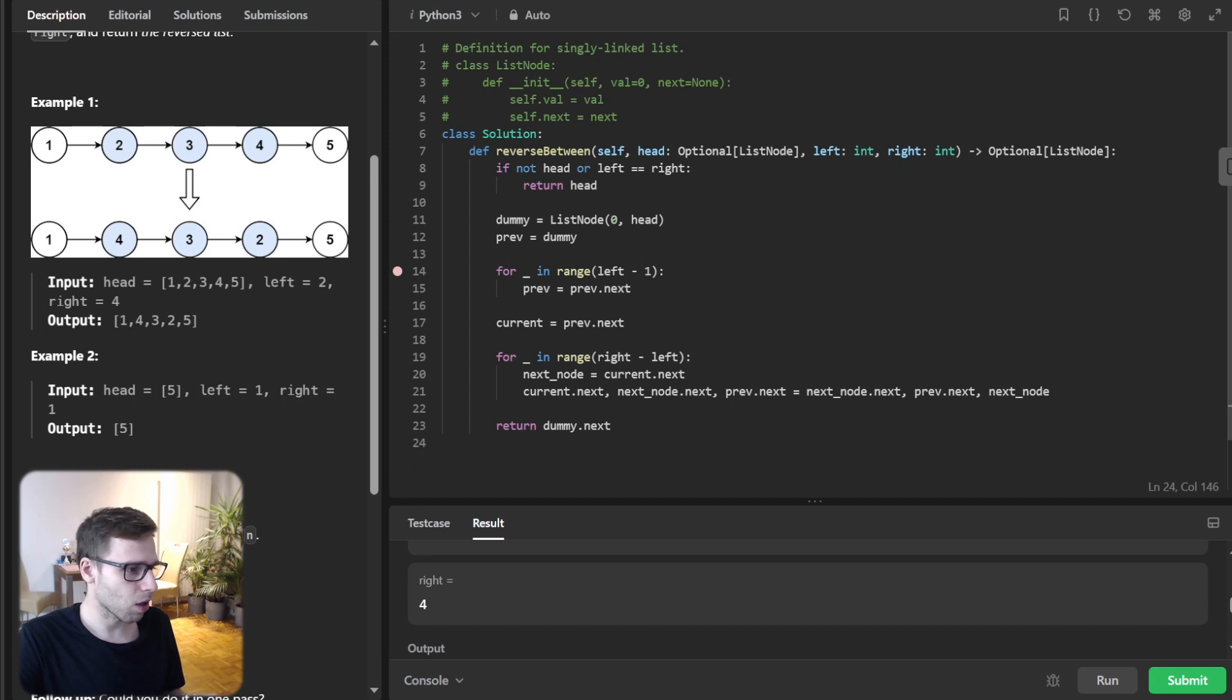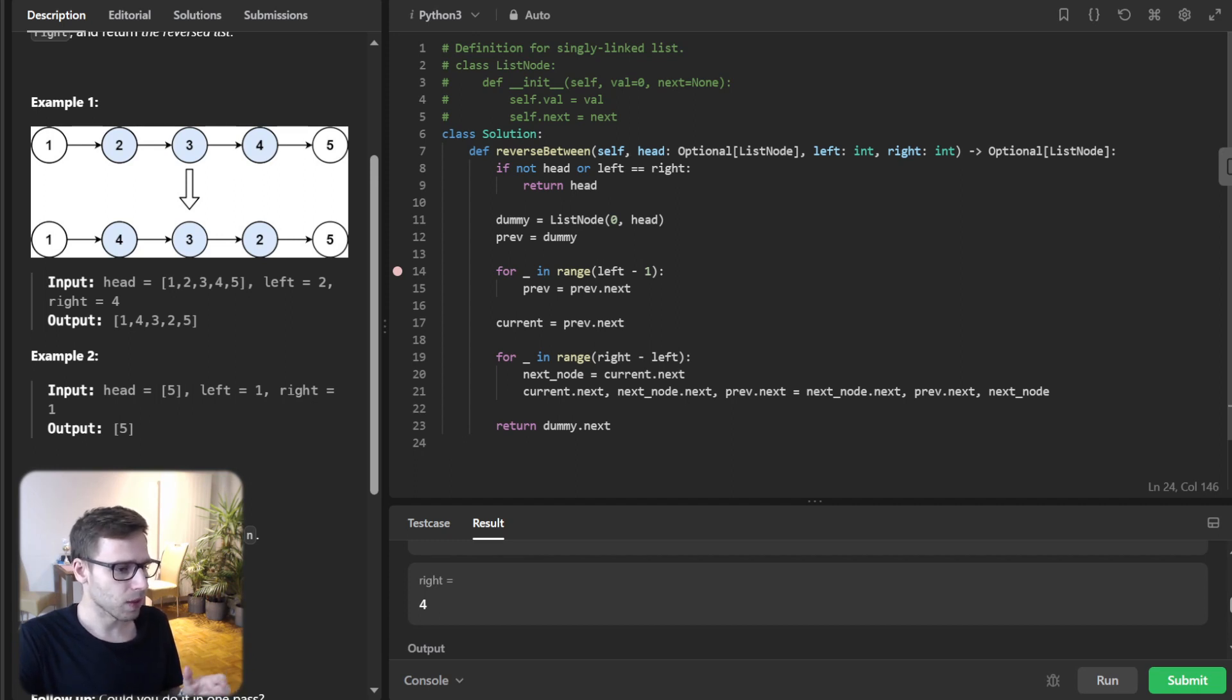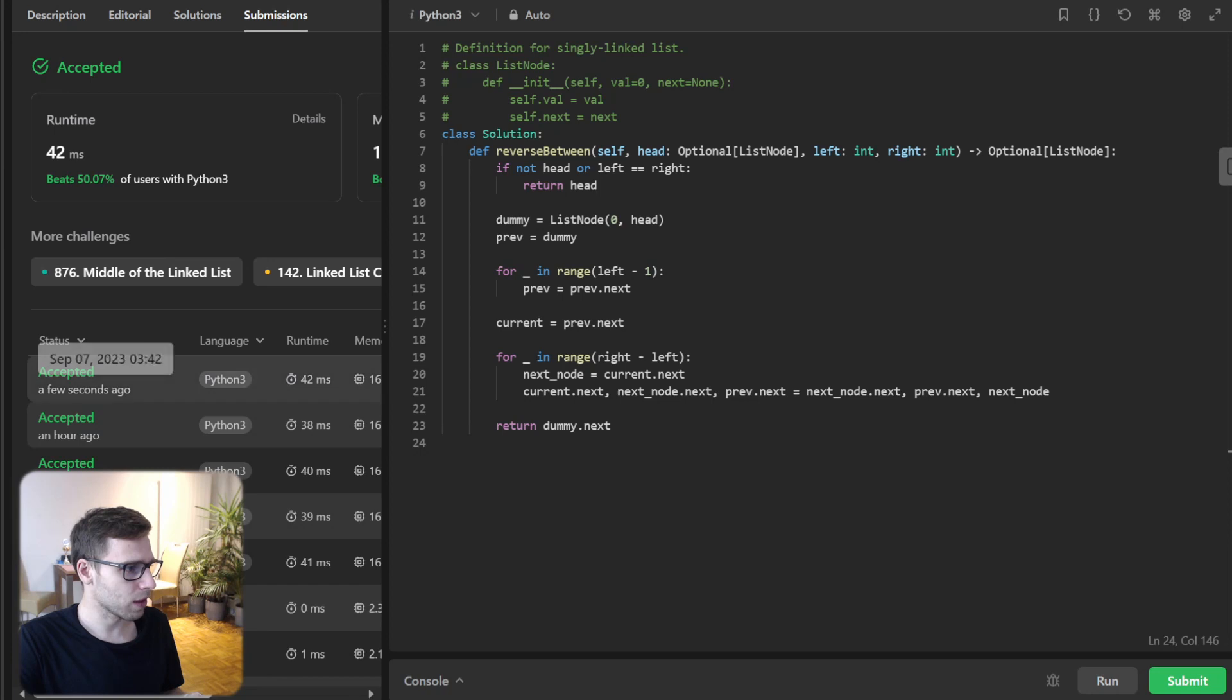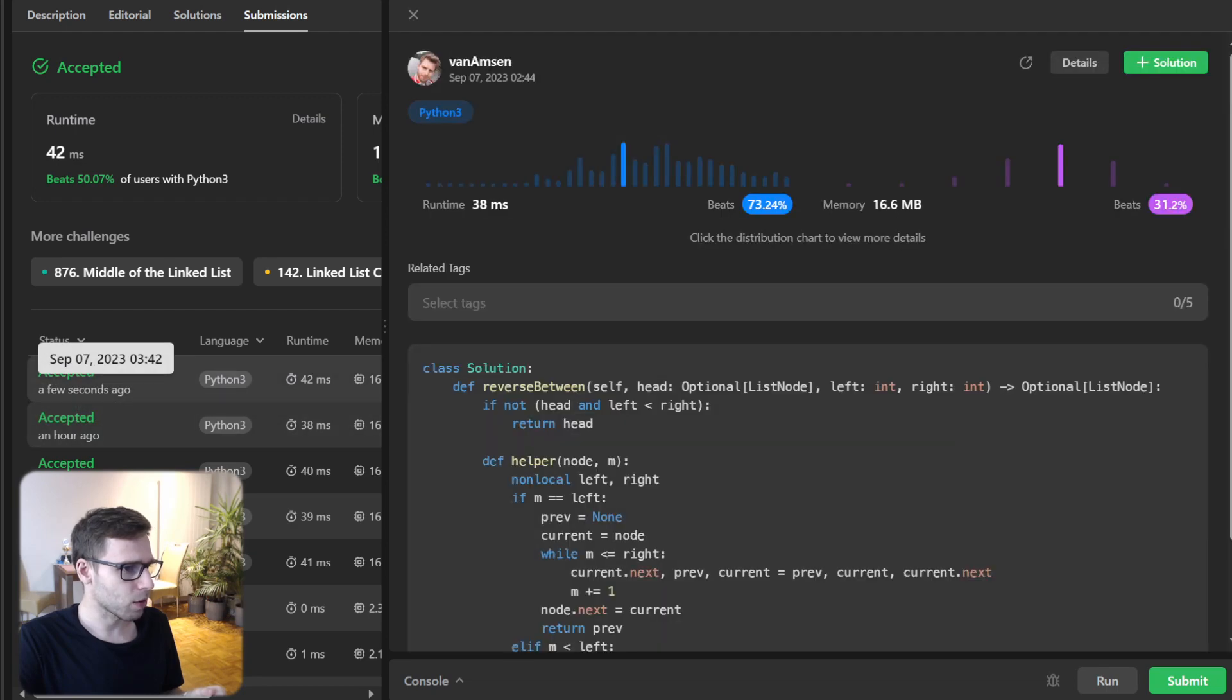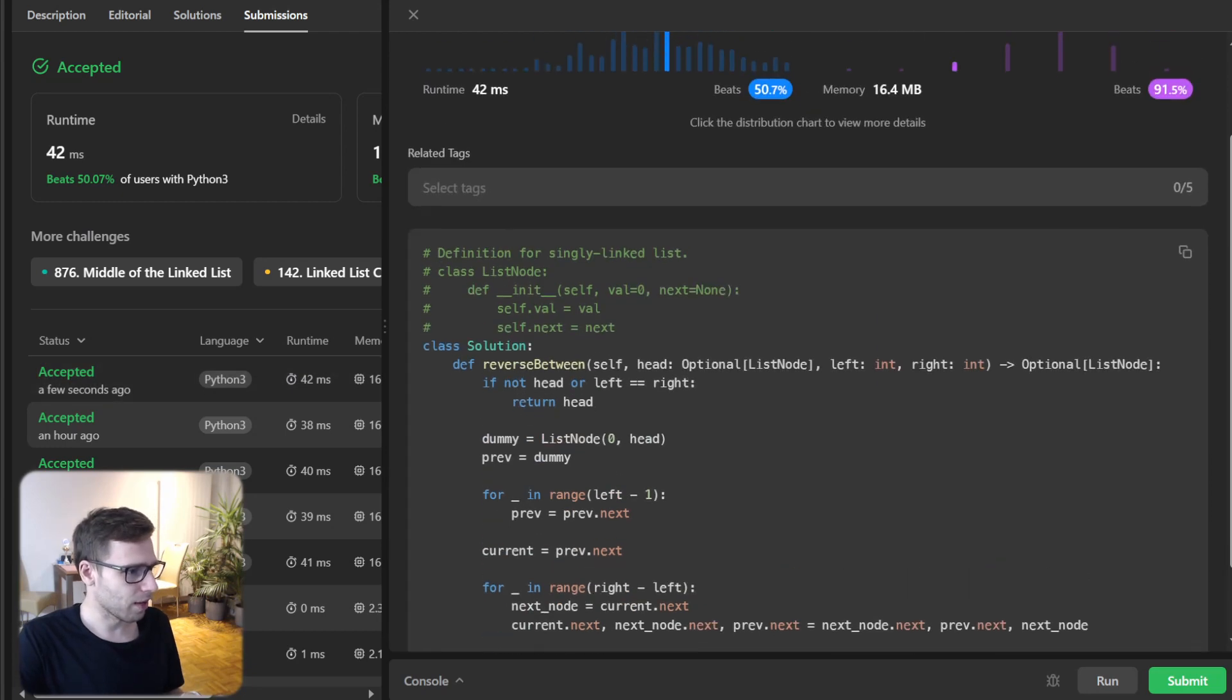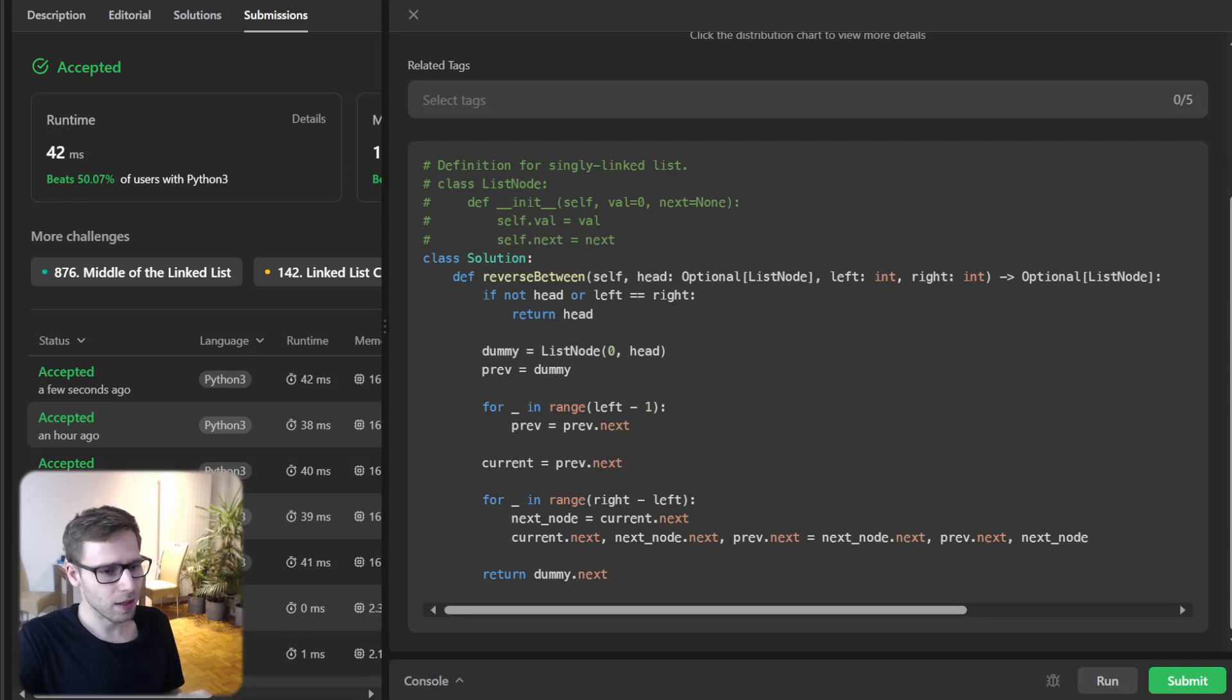And in terms of complexity analysis, we are looking at O(n) time because we are going through the list just once. And O(1) space thanks to our clever pointer manipulation. So also let's run it for LeetCode test cases to verify it's working. Yep. All good. Our implementation beat 50% and 91% with respect to memory. So all good. And yeah, it took 42 milliseconds, I think. The best one I ran was even 32 or something like this.